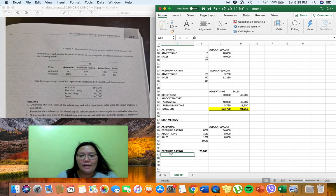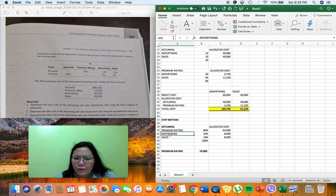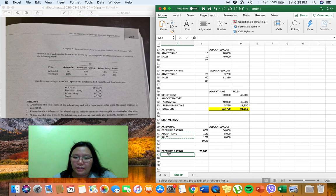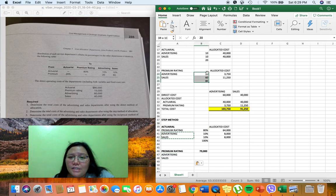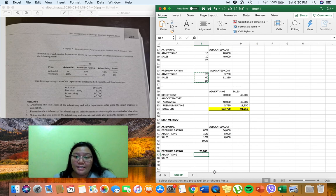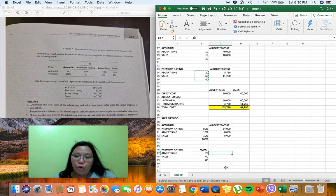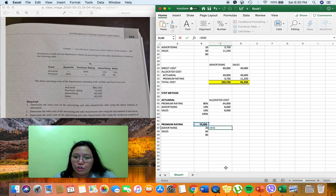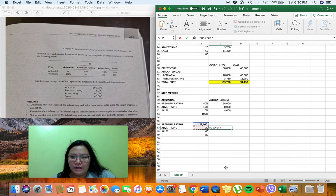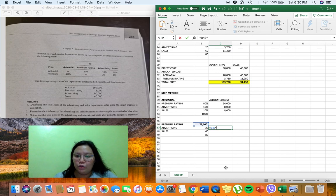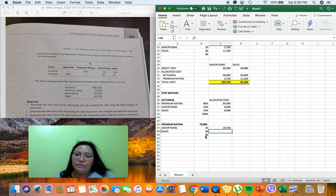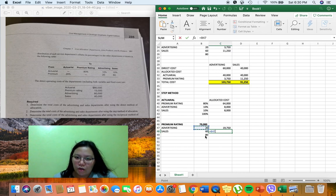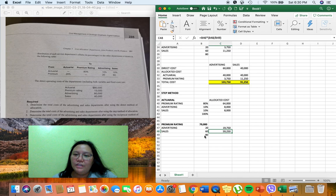Since premium rating is last among the service departments, we allocate its total cost of $79,000 entirely to advertising and sales. Using the same allocation basis of 20 and 60, with a denominator of 80: advertising receives $79,000 × (20/80) = $19,750, and sales receives $79,000 × (60/80) = $59,250.